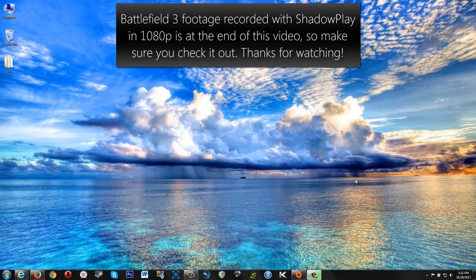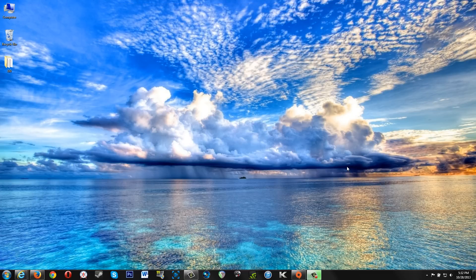What's going on everyone? I'm here with a quick tip to show you how to get NVIDIA ShadowPlay running on your 680M GPU. If you have a mobile NVIDIA GPU that is Kepler based, you know that you currently cannot run ShadowPlay.